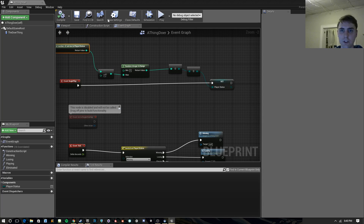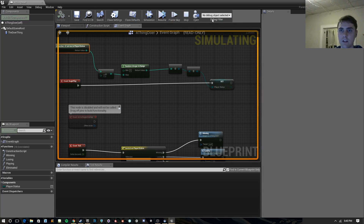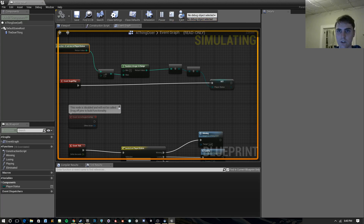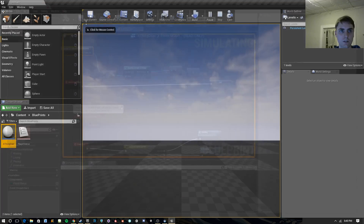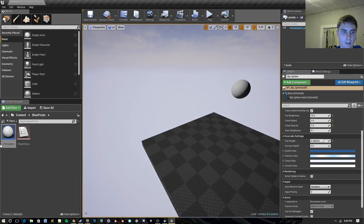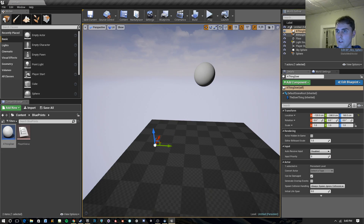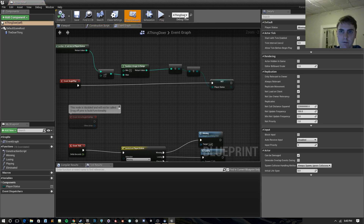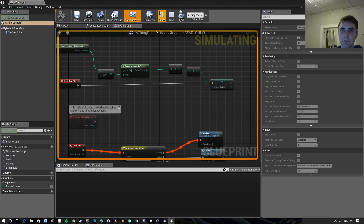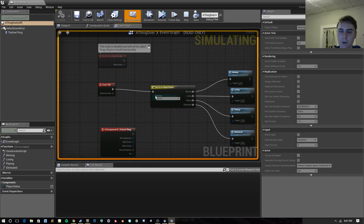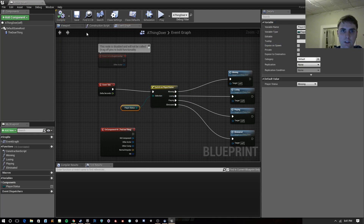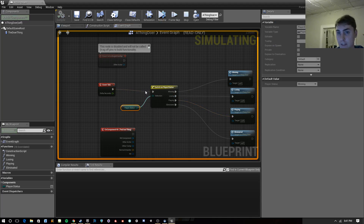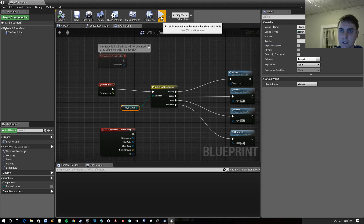So we can prove this out. We'll go ahead and compile and play. If I look at this, the current value is playing. Let's stop, compile again, and play. We can see it randomly setting the status — eliminated, winning, playing, losing — it's hitting all of them. And by the way, make sure you're switching on player status, not just always going through the winning node, otherwise you'll just always execute the winning branch.